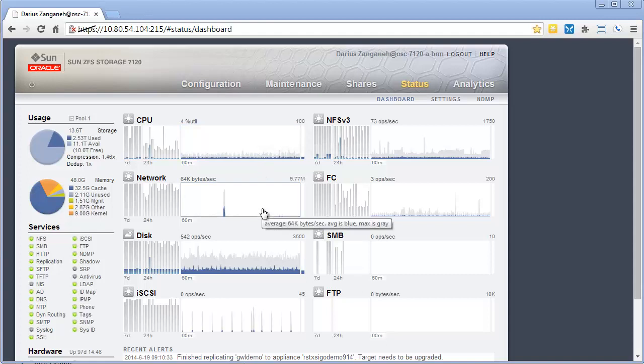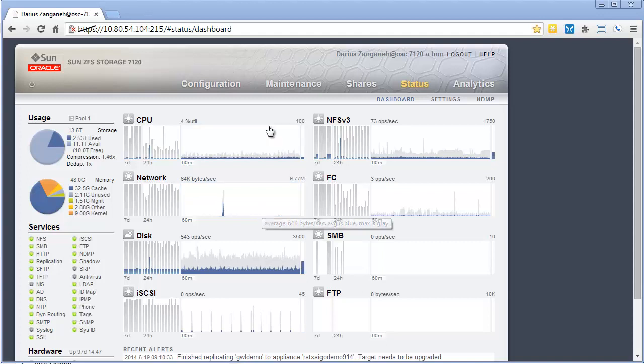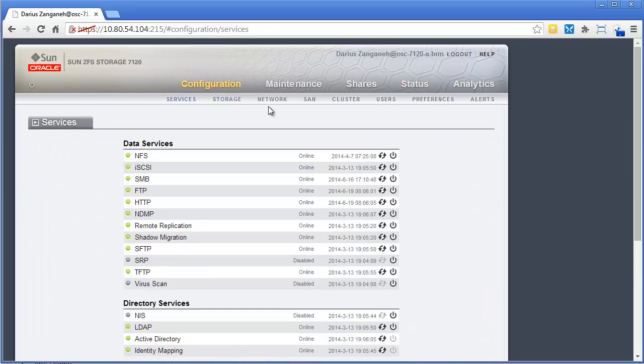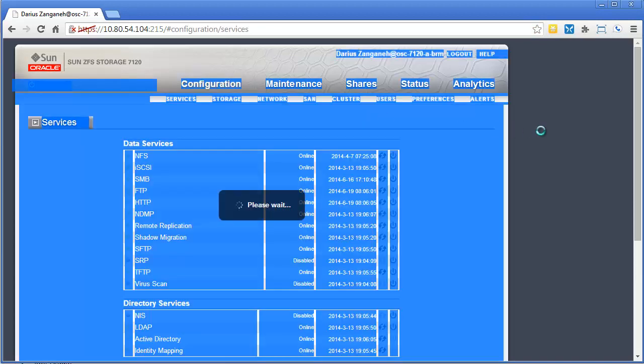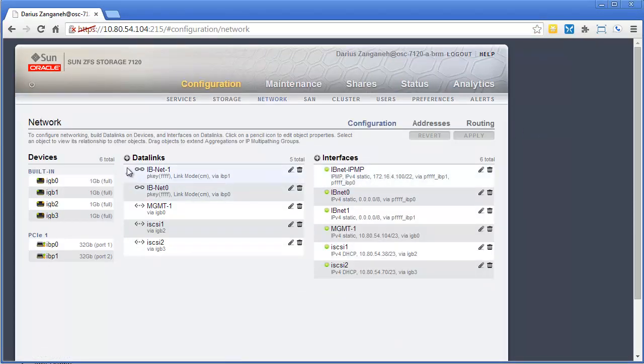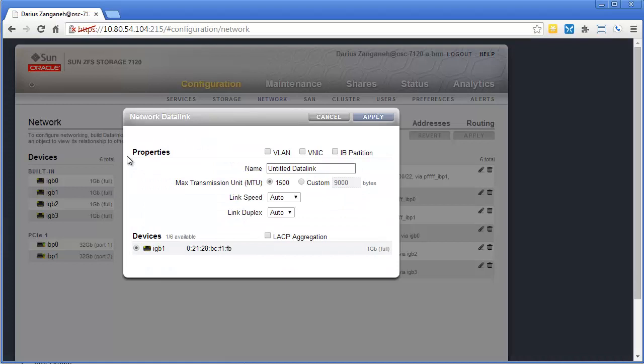IPMP allows you to have multiple NICs basically teamed together on the appliance itself. There's lots of different networking settings you can create on the box. We support VLAN tagging, virtual NICs, IP partitions, as well as LACP aggregation.